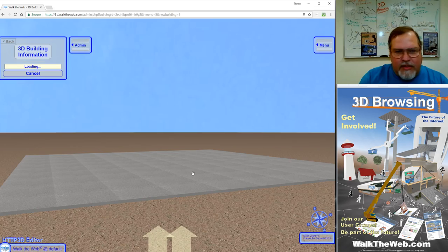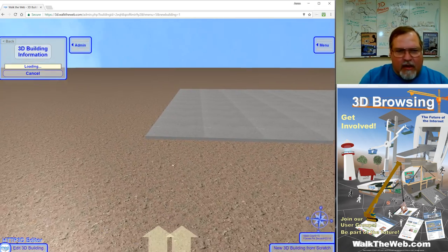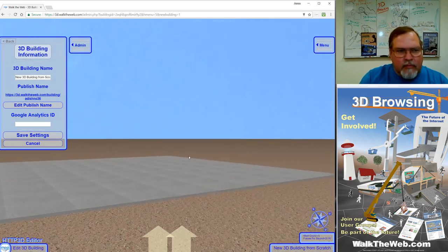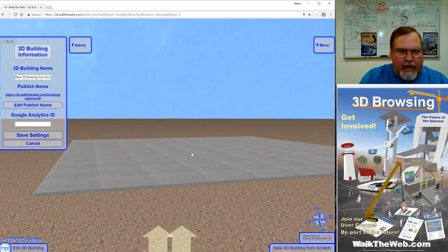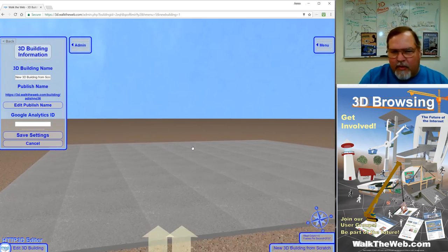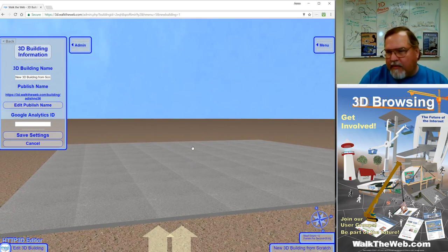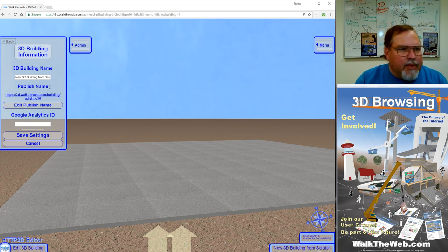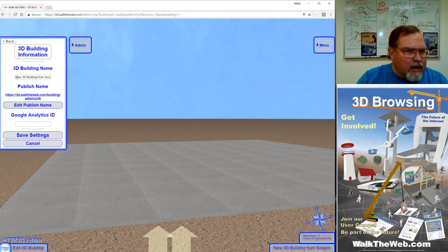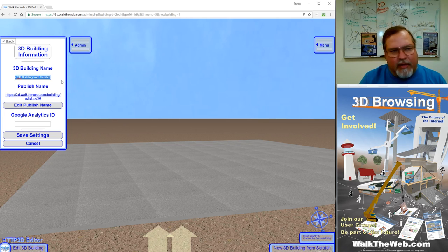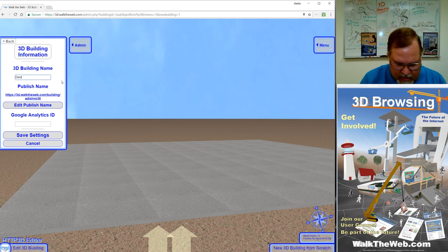Notice to start, it gives you a foundation and that's all it starts with. You can delete the foundation; there's some things we can do with it, but we'll get to that in a few minutes. It pops open a box on the admin menu where you can name your building. So the first thing I'm going to say is demo 3D building.